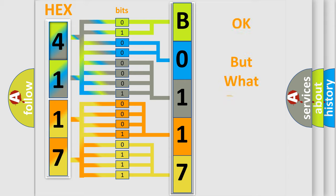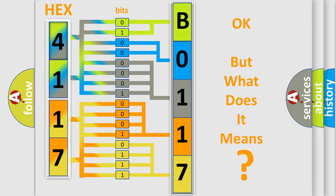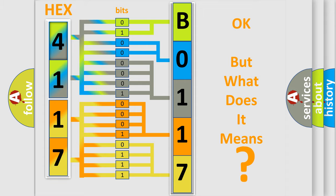The number itself does not make sense to us if we cannot assign information about it to what it actually expresses. So, what does the diagnostic trouble code, B011745, interpret specifically for Toyota car manufacturers?